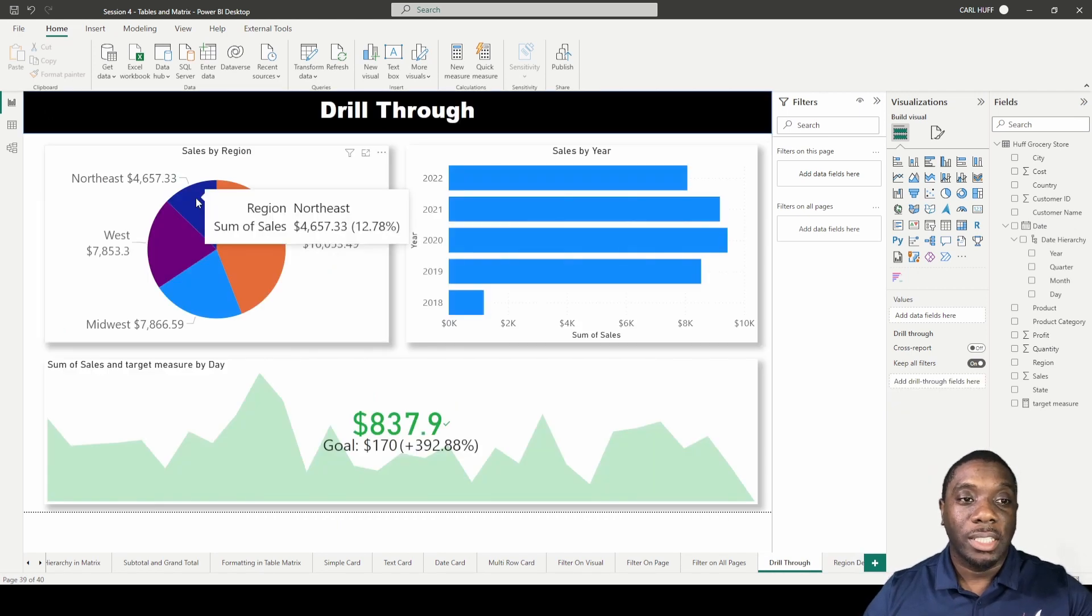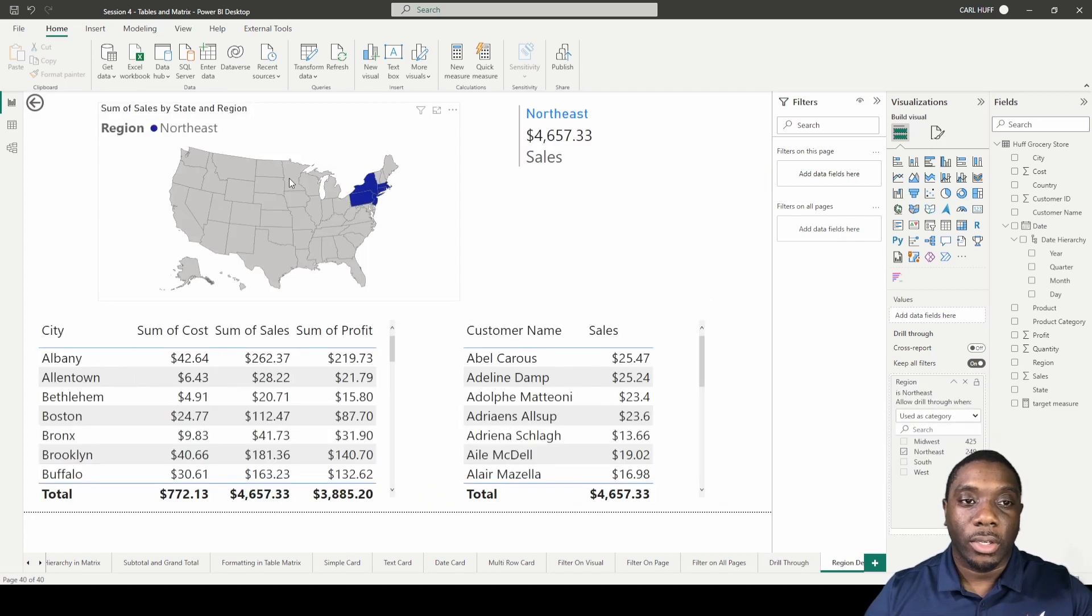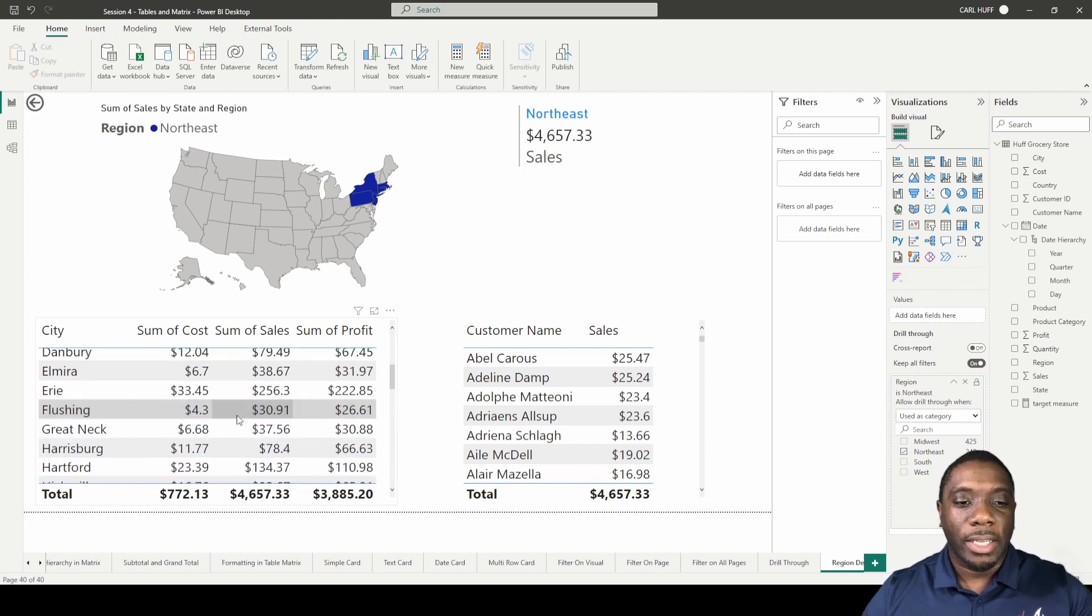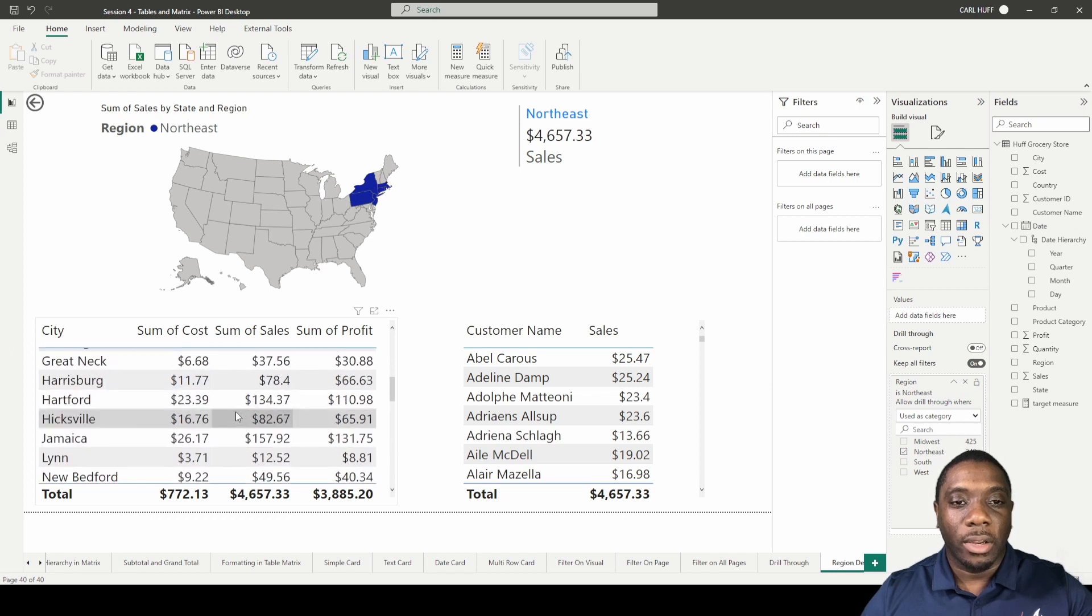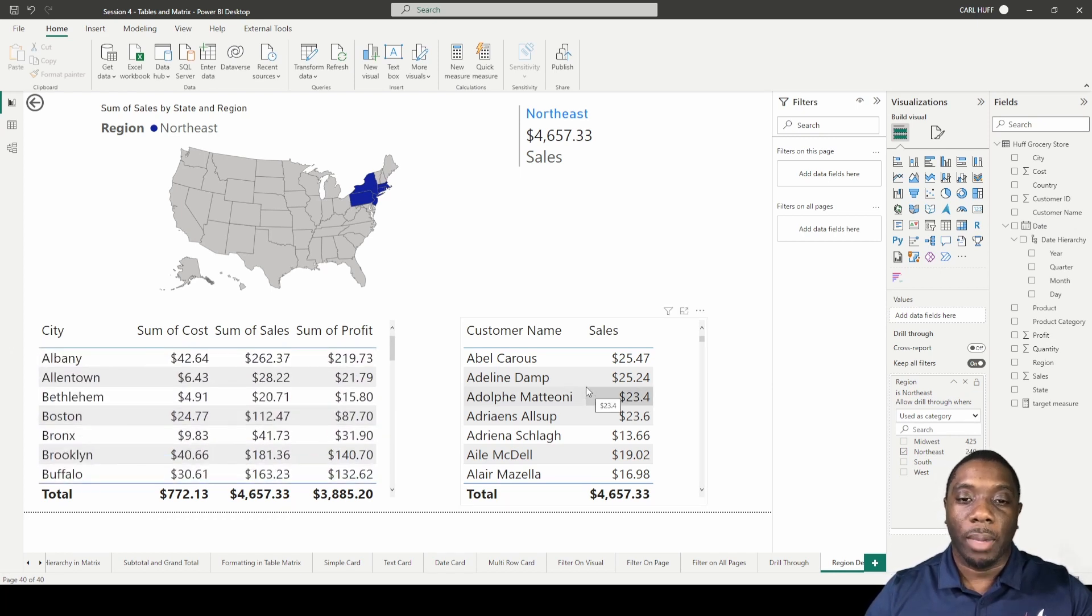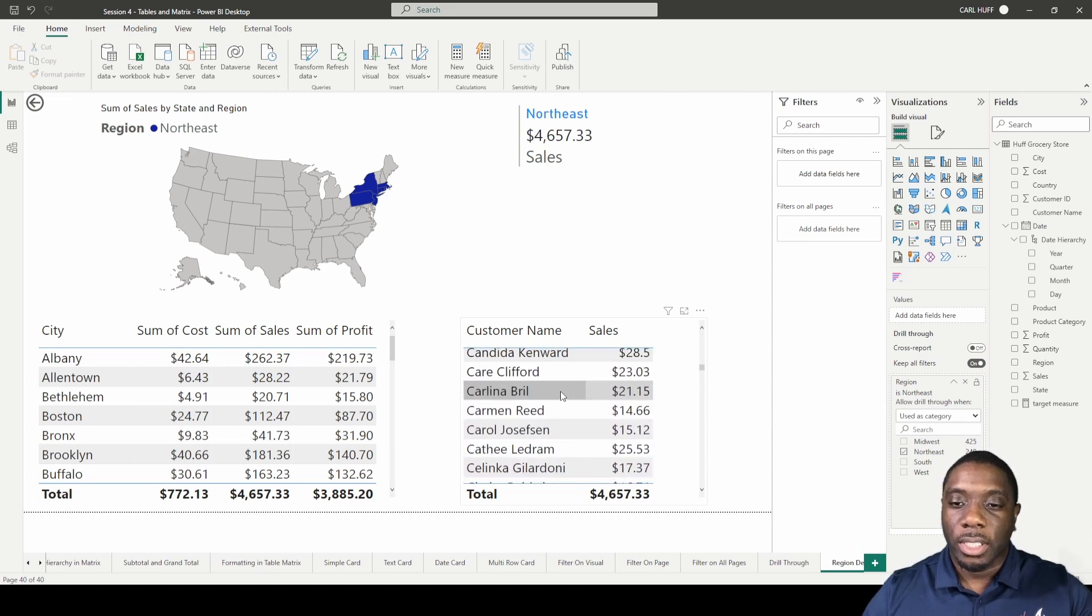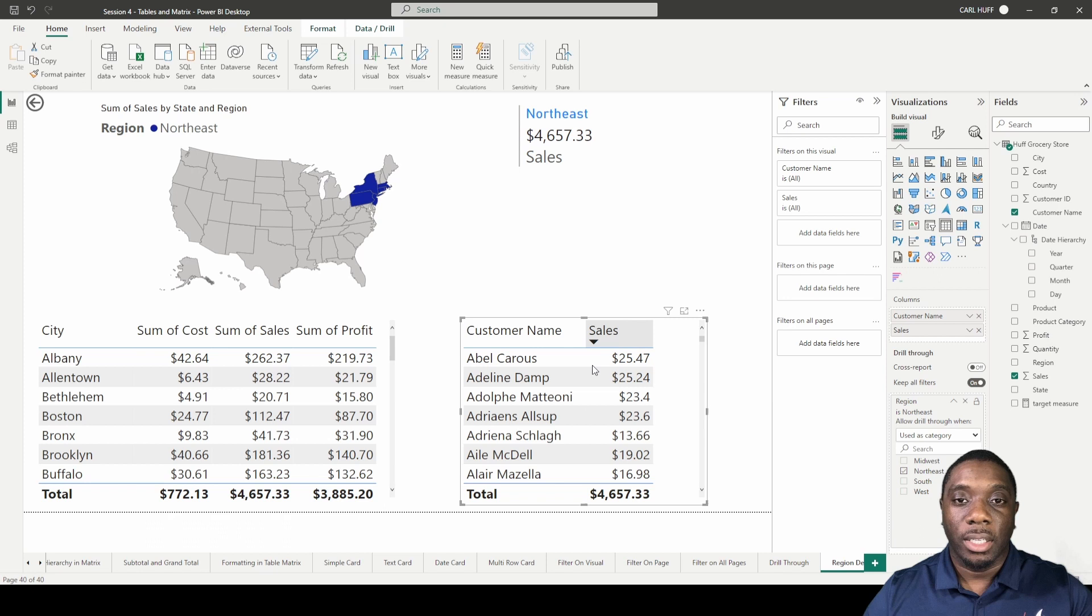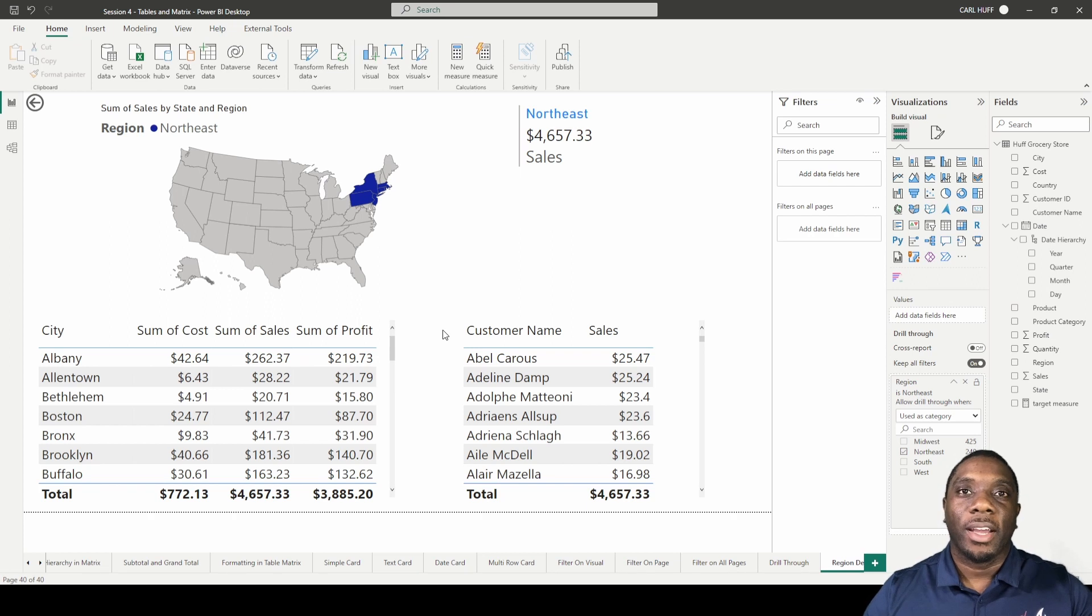If we go ahead and hit Control and go back, we see that we're looking at the details of the region sales. Now we can come here and look at some more granular data to see what we're doing in some of these areas that's not helping us meet the goals. We can also look at the customer base and see the different customers and the amount of money they're spending. With that being said, that's how you create a drill through in Power BI.